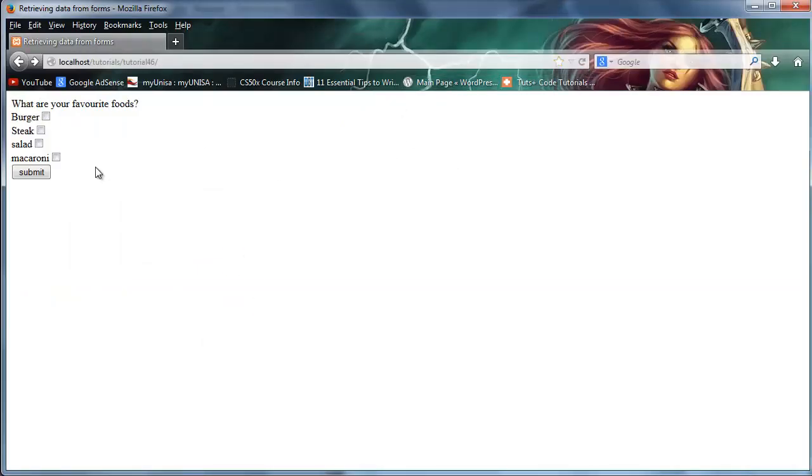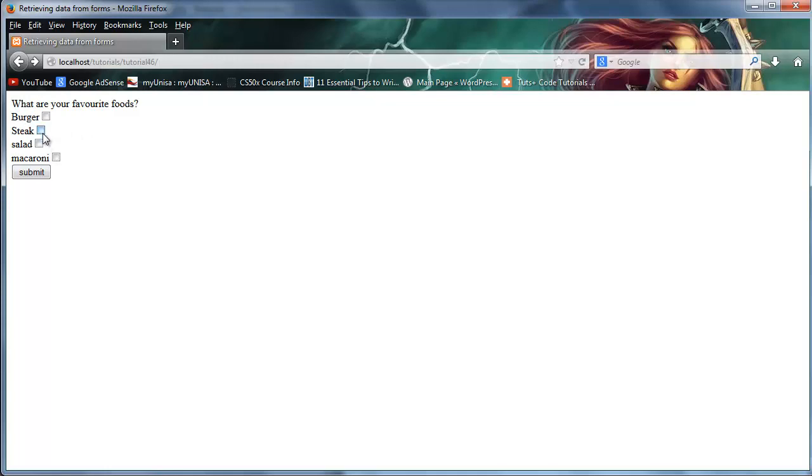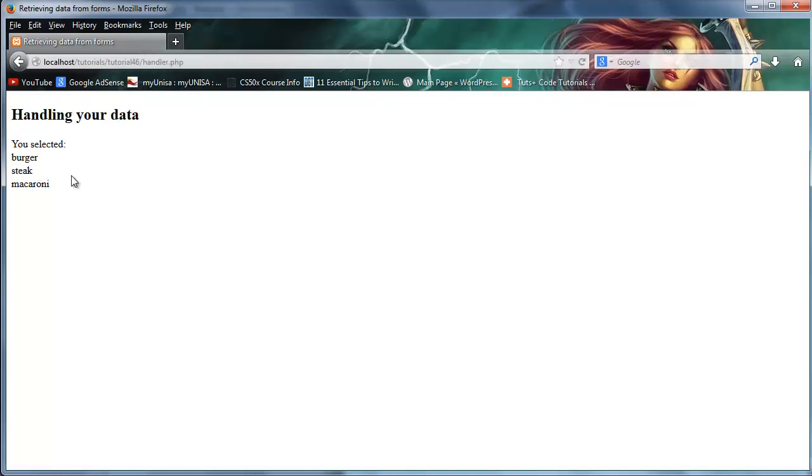And now that I've done this, when I go back to my browser, let's click refresh. You can see we finally have our question over here: what are your favorite foods? Burger, steak, salad, or macaroni. Go ahead and tick your favorites. So I'm just going to tick three of them for now.